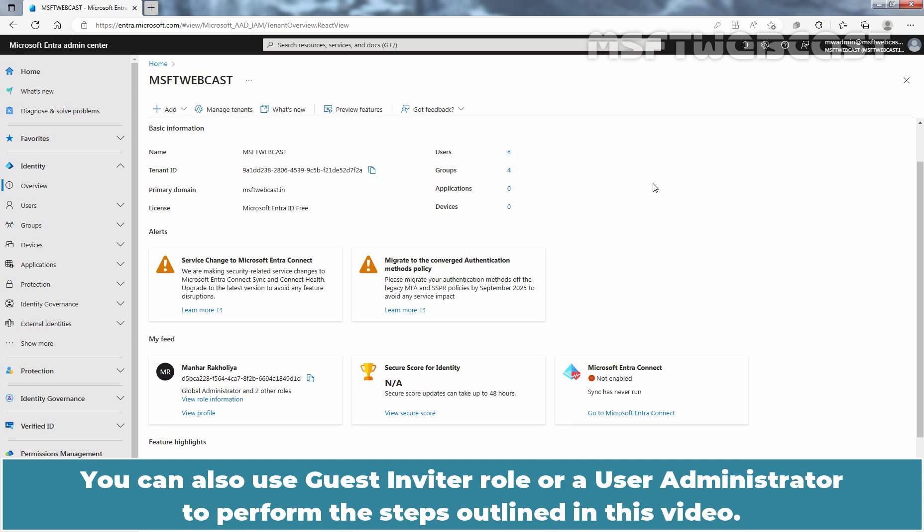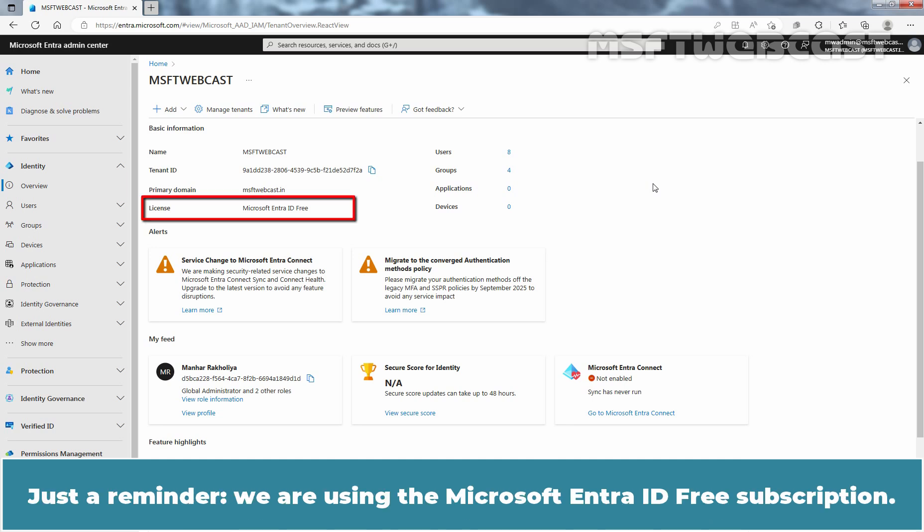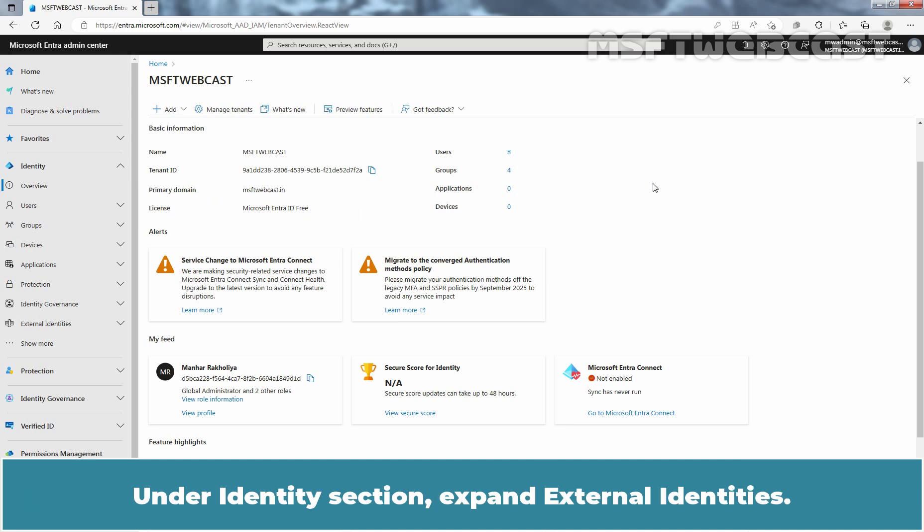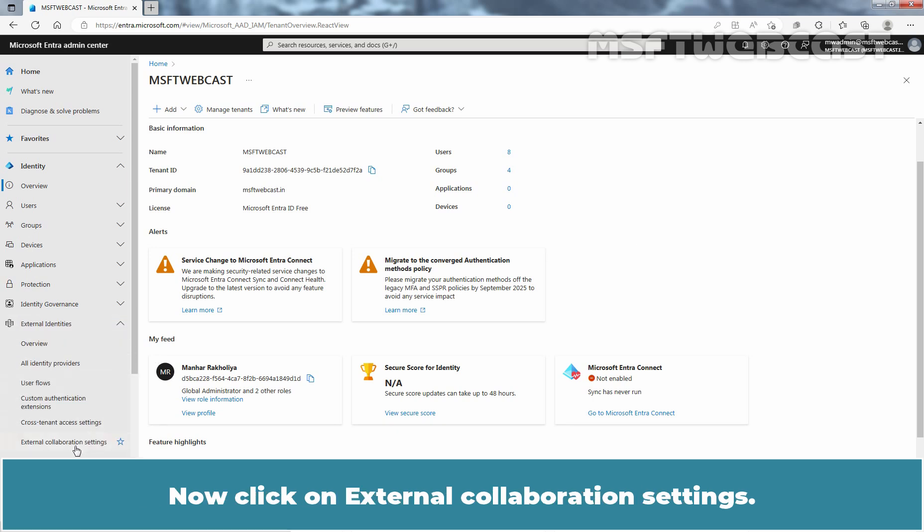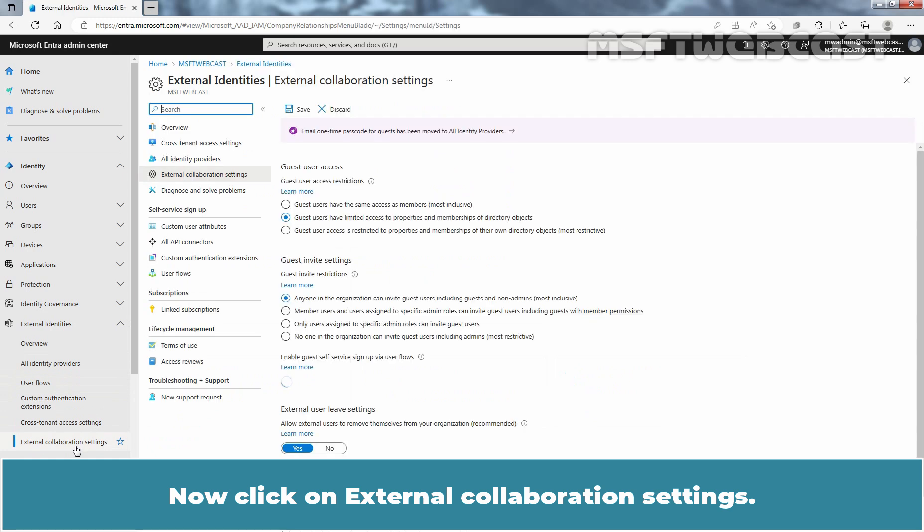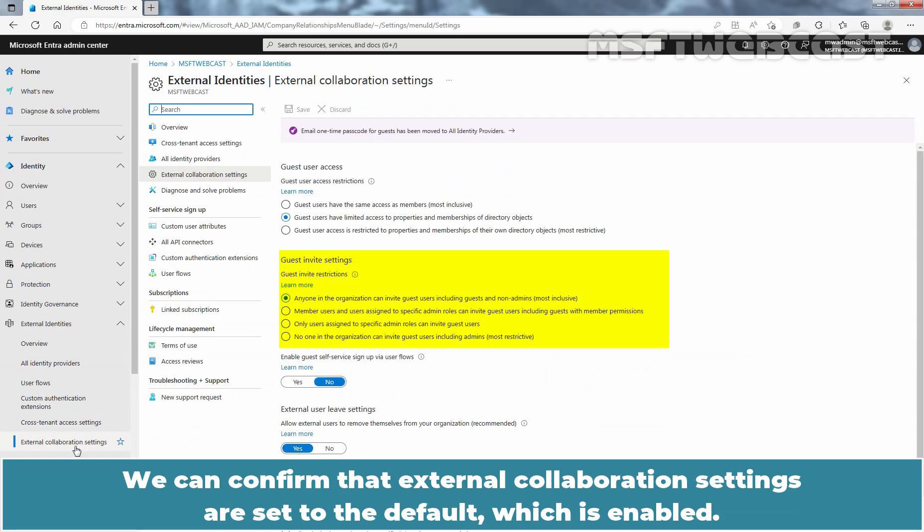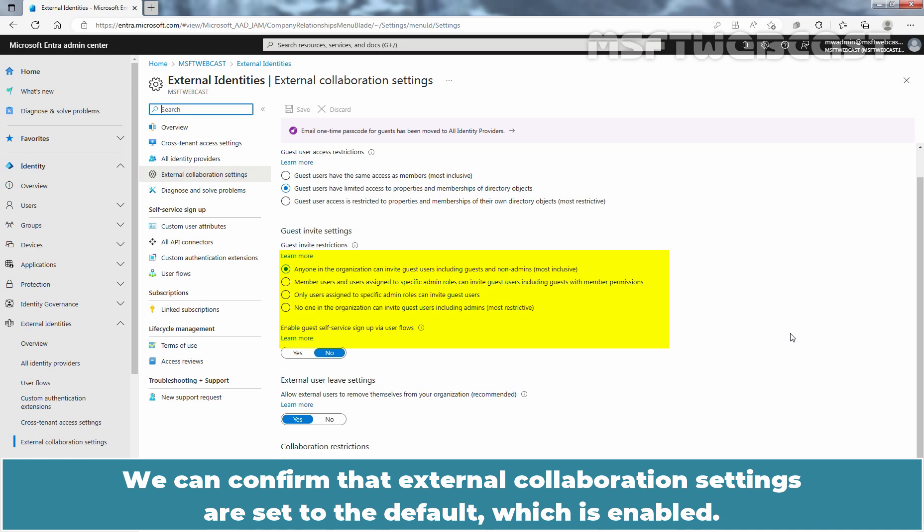You can also use guest inviter role or a user administrator to perform the steps outlined in this video. Just a reminder, we are using the Microsoft Entra ID free subscription. Under Identity section, expand External Identities. Now click on External Collaboration Settings. We can confirm that external collaboration settings are set to default which is enabled.